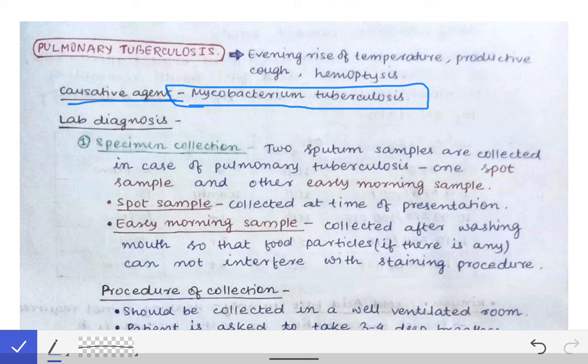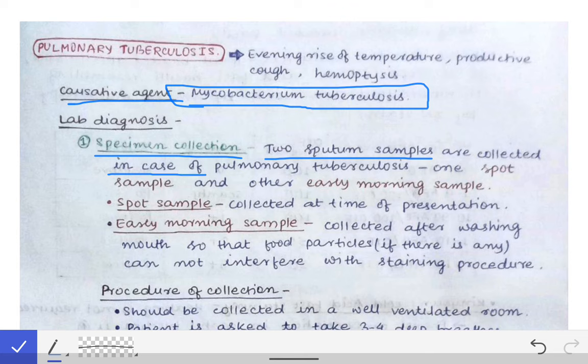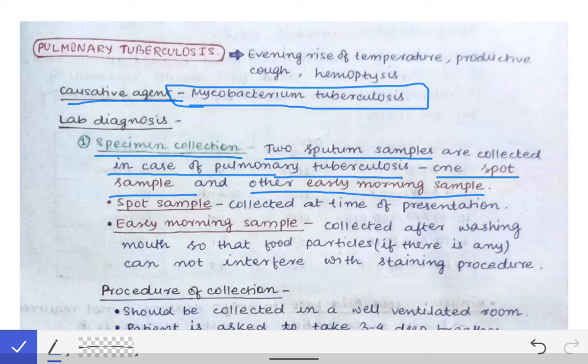Coming straight to the lab diagnosis of Mycobacterium tuberculosis — in case of lab diagnosis of any condition, we first collect the specimen. So the first heading is specimen collection. In case of suspecting pulmonary tuberculosis, we collect two sputum samples: one is the spot sample and the other is the early morning sample.